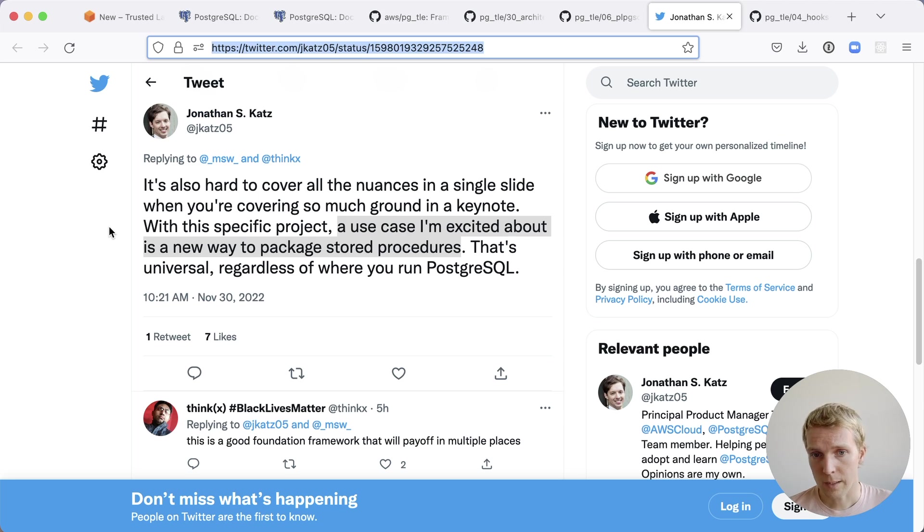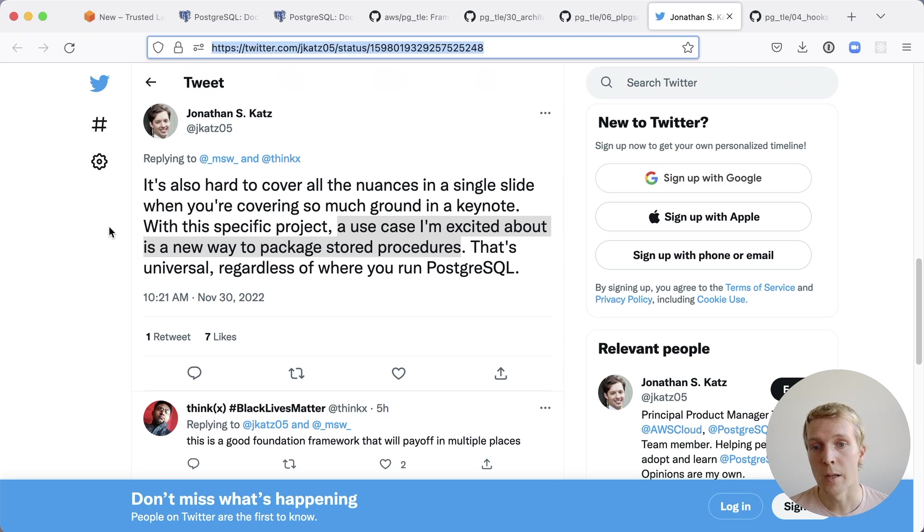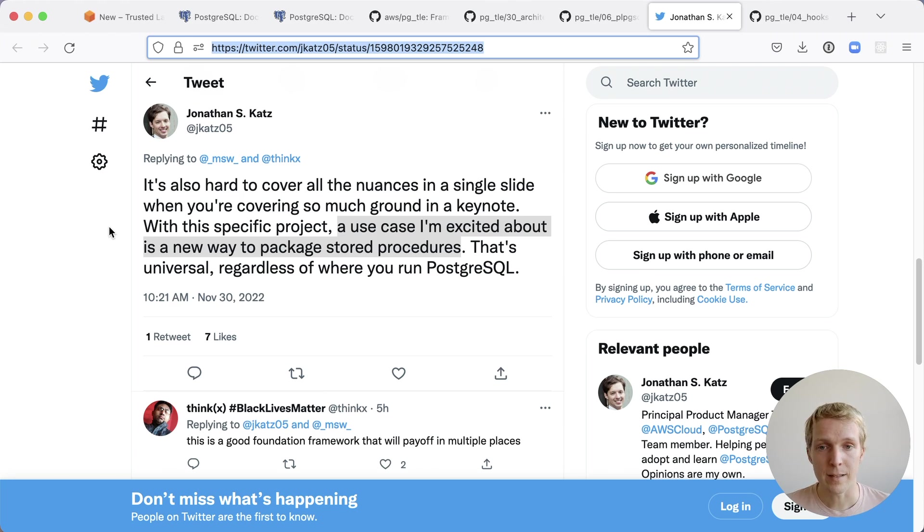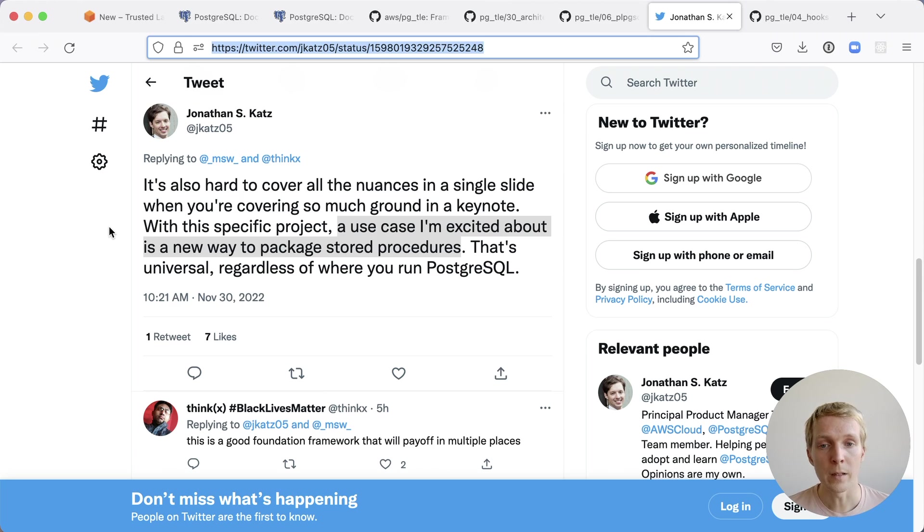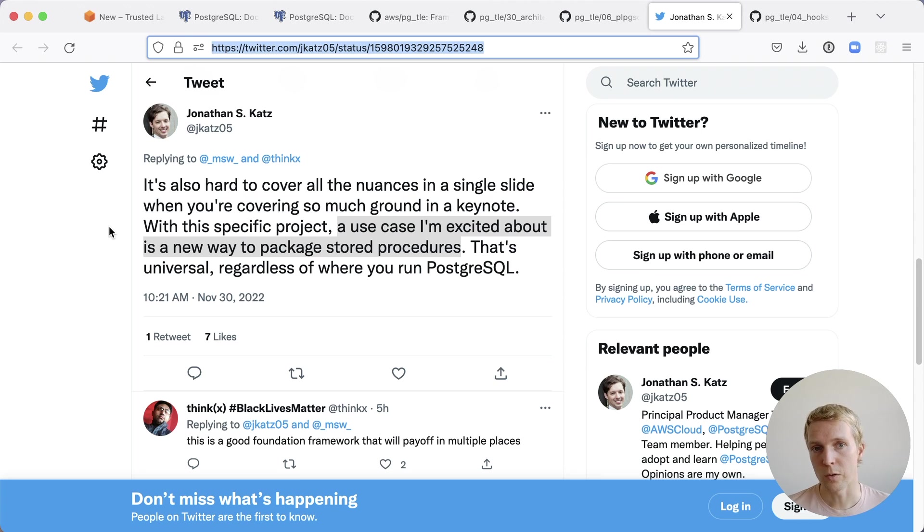As Jonathan Katz who is one of the authors of this new project notes, one use case that he's particularly excited about is this being a new way to package stored procedures. You can think about this as not necessarily a way to bring existing extensions into Postgres on a managed service provider but rather it's a way for you to have a set of packages of common stored procedures you're using.